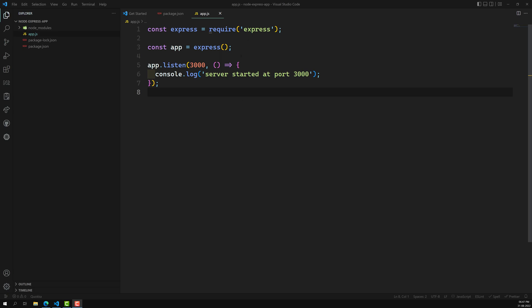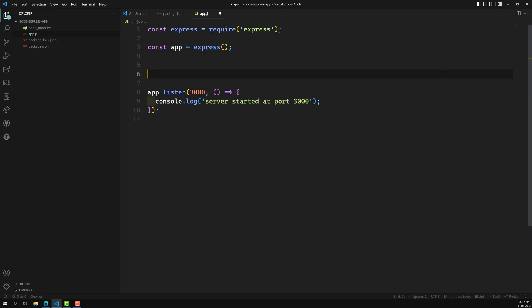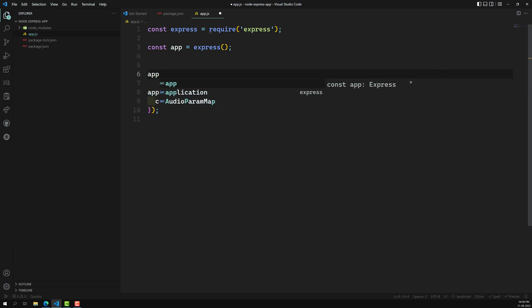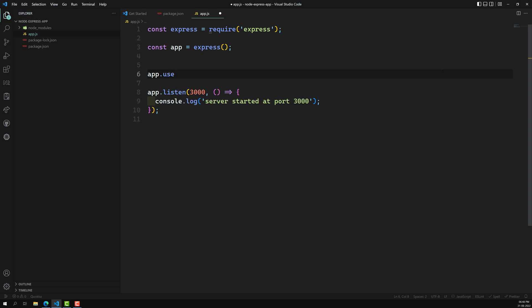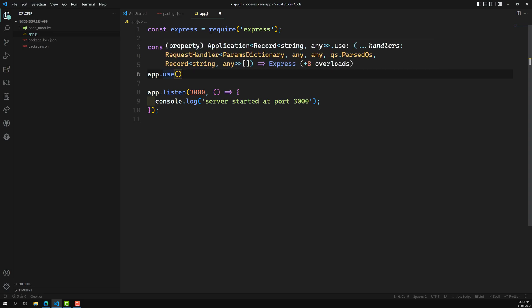Let's show a simple example. For middlewares, you can use the use method. This use method can be used in 8 different ways — you will see 8 overloads — so we can use this use method in 8 different ways.